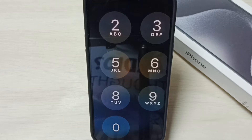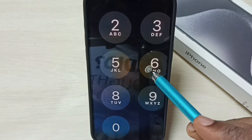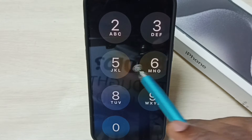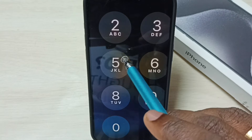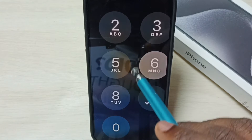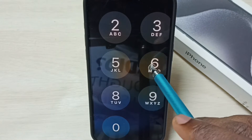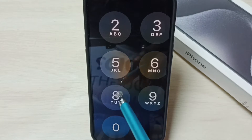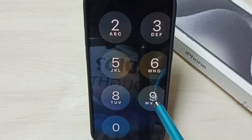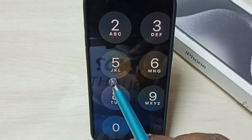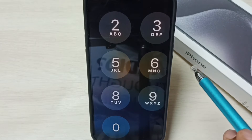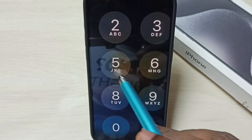Hi friends, this video shows how to fix the issue of a phone being stuck in zoom mode. You can see right now this phone is in zoom mode, and because of that I am not able to access this phone.